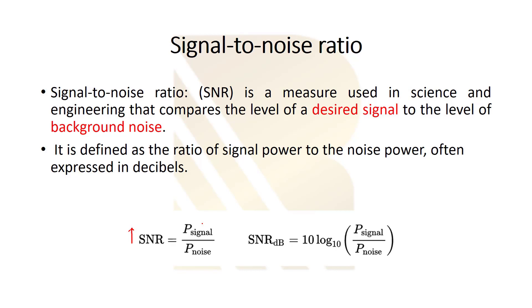And we also define this in decibels, we can find the logarithm. So we say SNR dB is equal to 10 log SNR, so this part is SNR, you just have to find the 10 log.